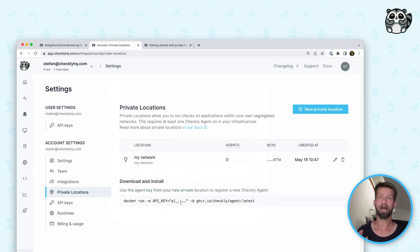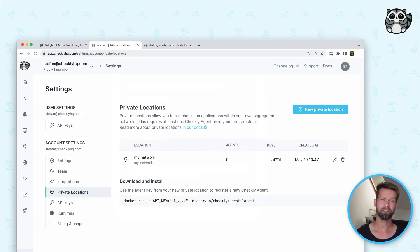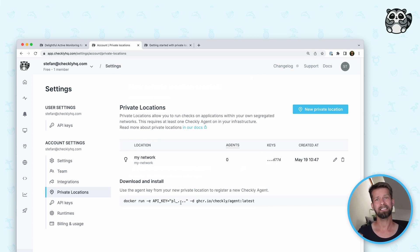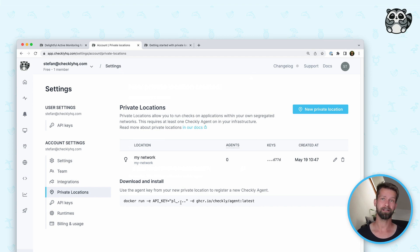The way it works is that we now provide a new tool called the Checkly Agent. The Checkly Agent is a container that runs in any OCI-compliant container runtime — this includes Docker, Kubernetes, and other tools. You can kick off and start this container in your infrastructure. This container needs two things: it needs access to the internet — specifically to agent.checklyhq.com — and it needs access to your internal APIs and applications.